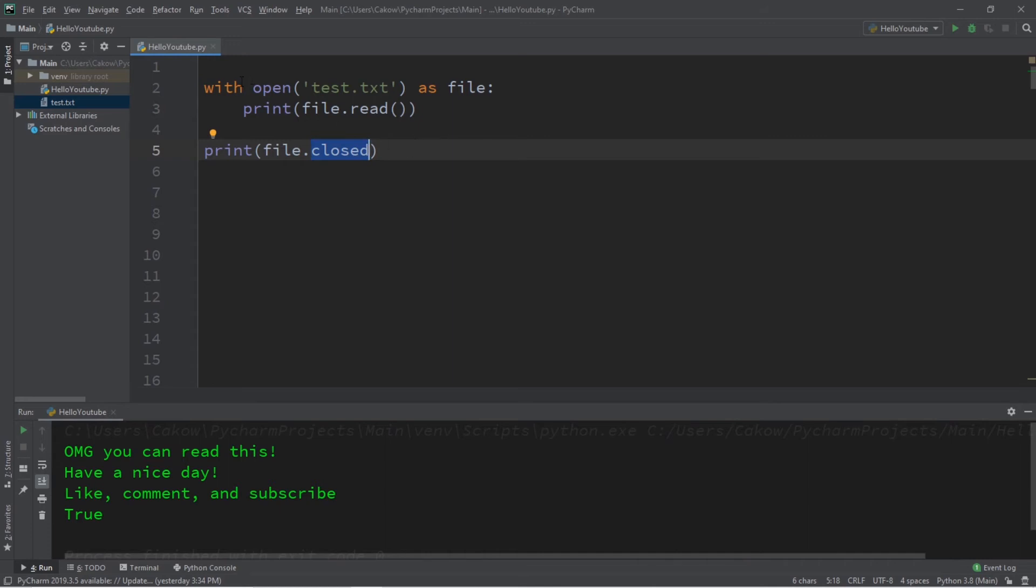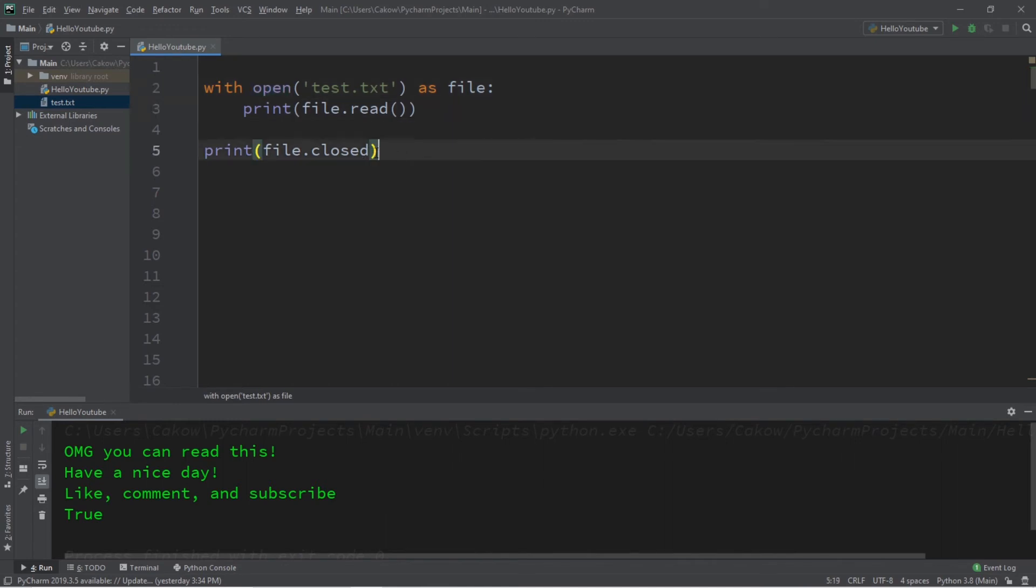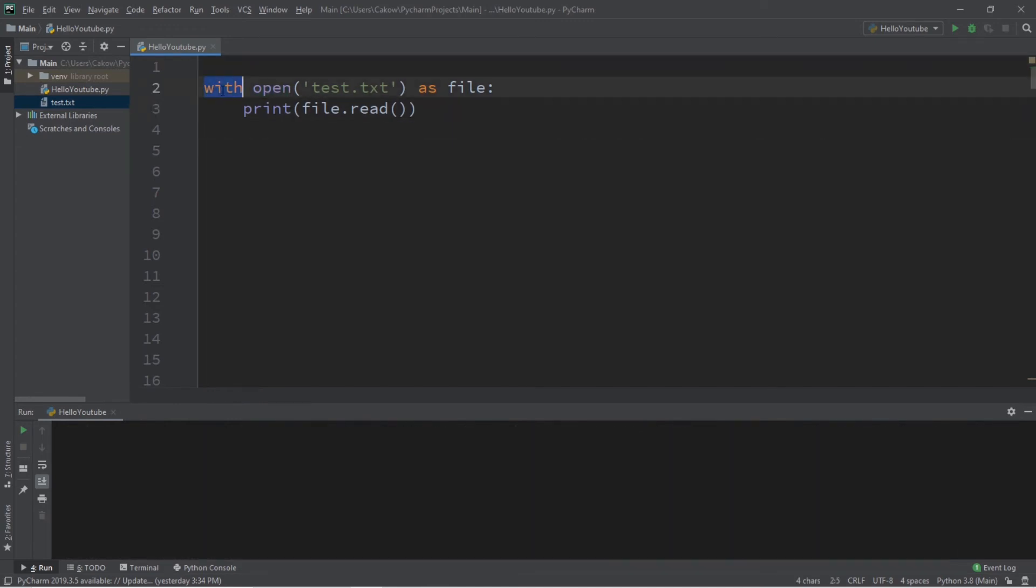So, normally when you read a file, it's normally open, and you need to close it manually. But if you write your program this way, with open, this will close the file automatically for you. So, using with open will close any files automatically for you after they've been opened.